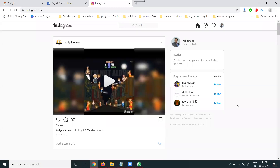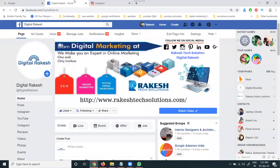Hey guys, I'm discussing a very important topic. Suppose anyone is sending a message on Instagram — like a 'hi' message or something — and you want to give a reply from the Facebook option. How can we reply to any Instagram message using the Facebook option?